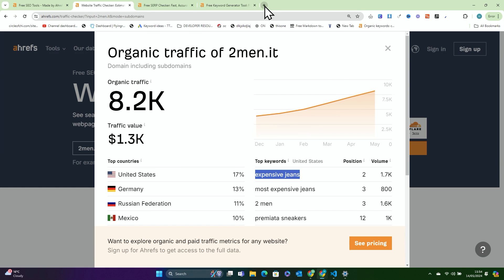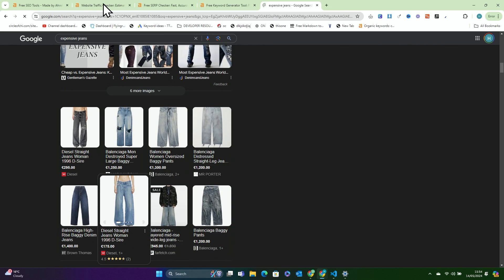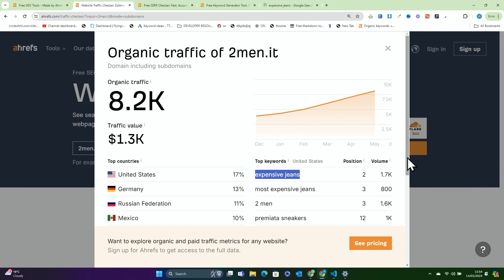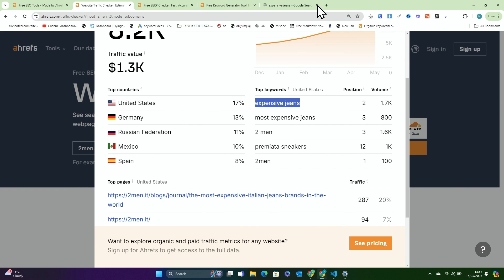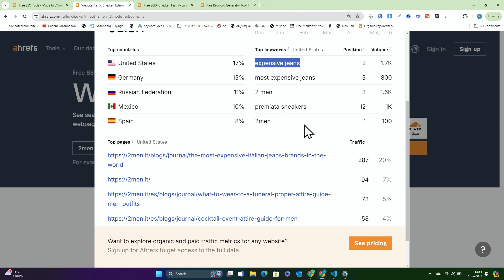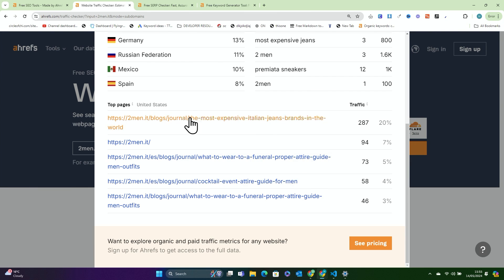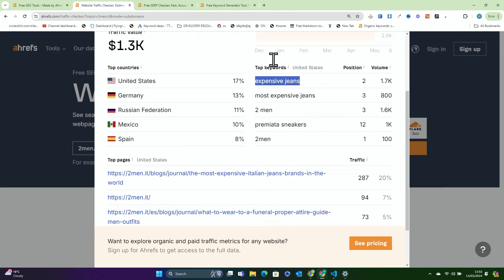You can see that the top keyword is just the keyword 'expensive jeans,' and you can start to get some idea of the base level strength of a website. Another really good thing — and this is probably the best part — is you can actually see the top articles or top pages for that website. This is something you can't really do with Google Ads Keyword Planner. You can't really do that with anything. Ahrefs is so expensive because it does this.